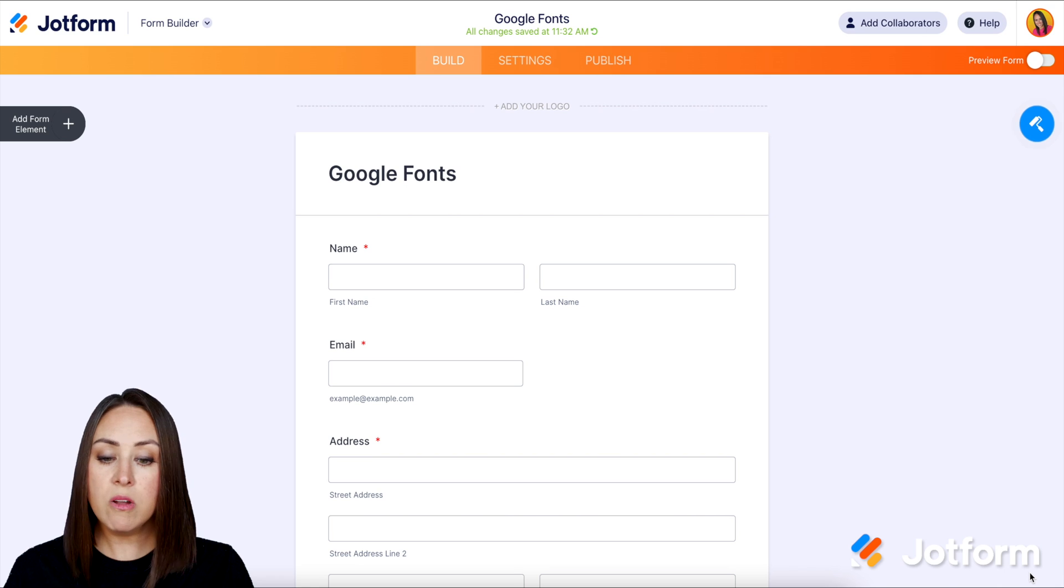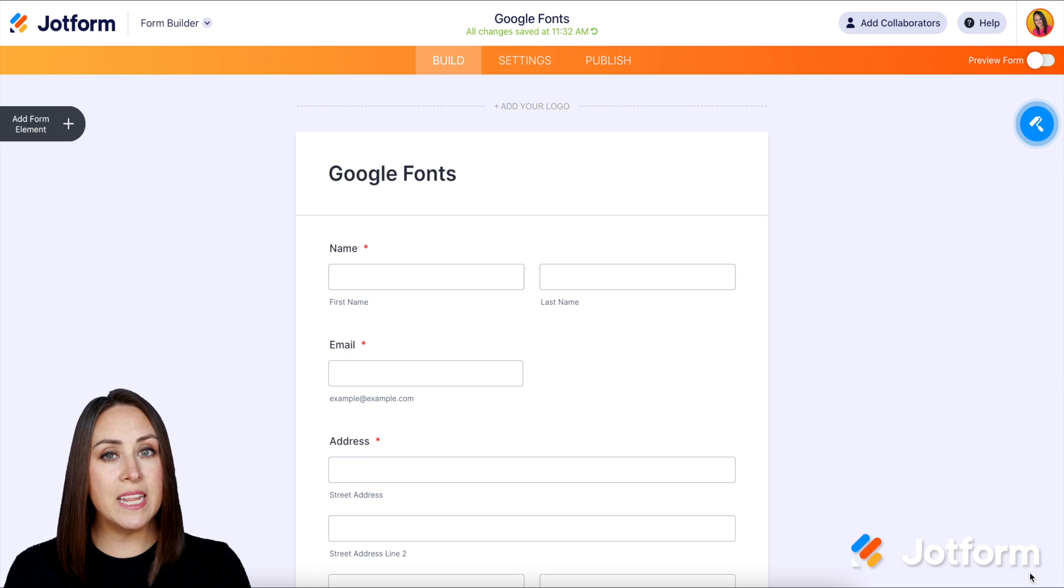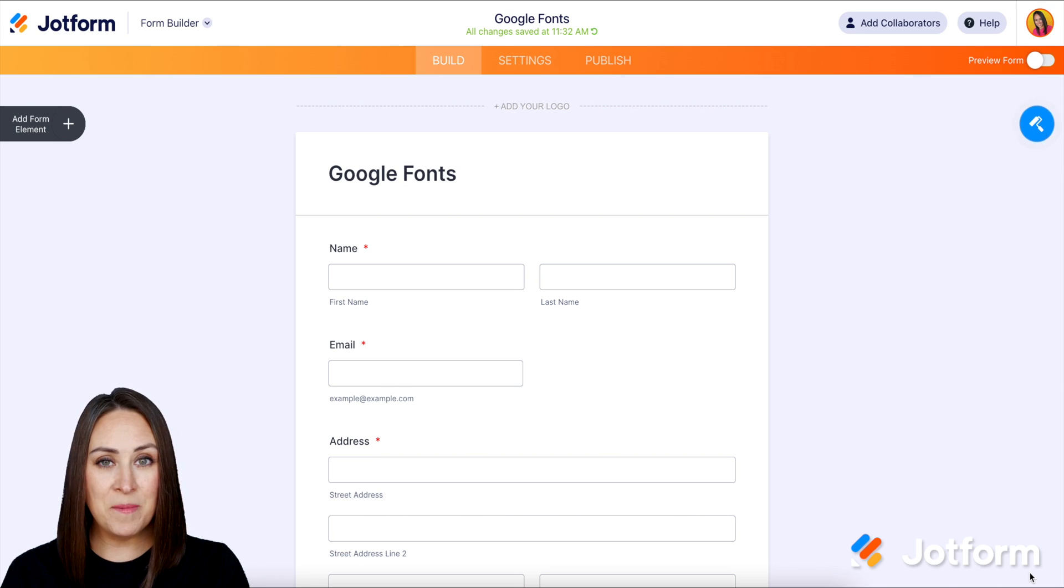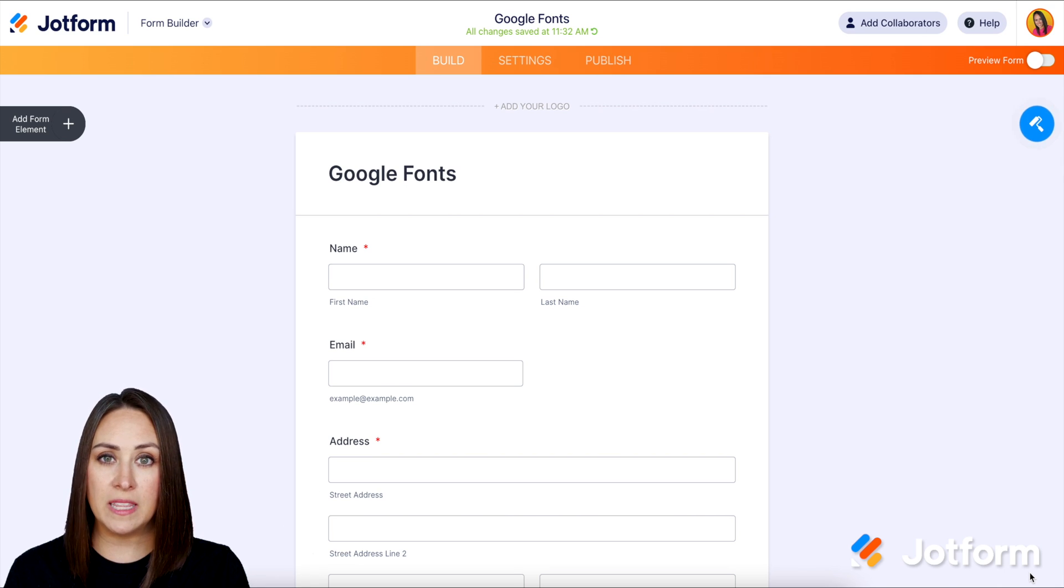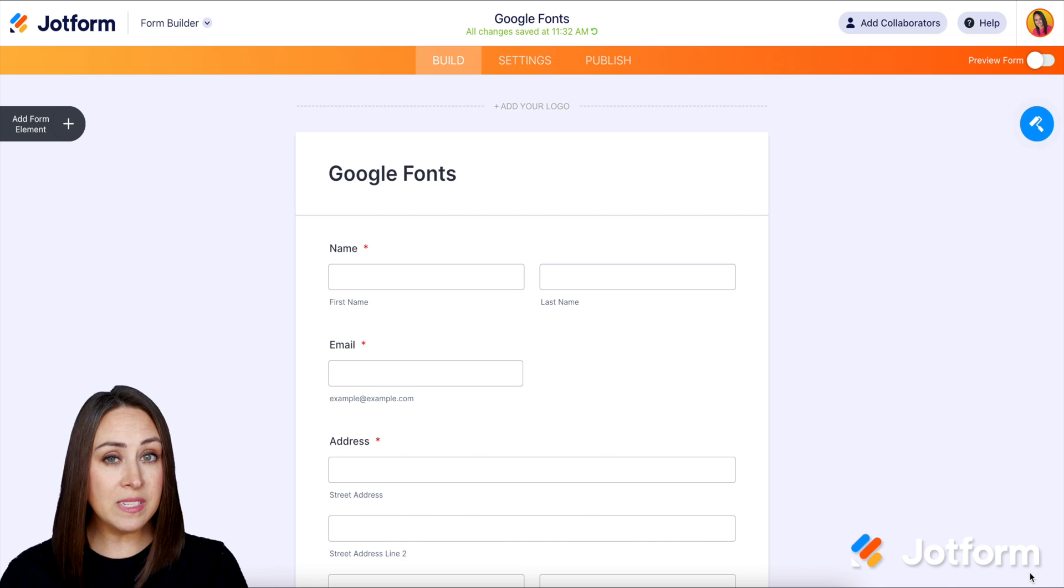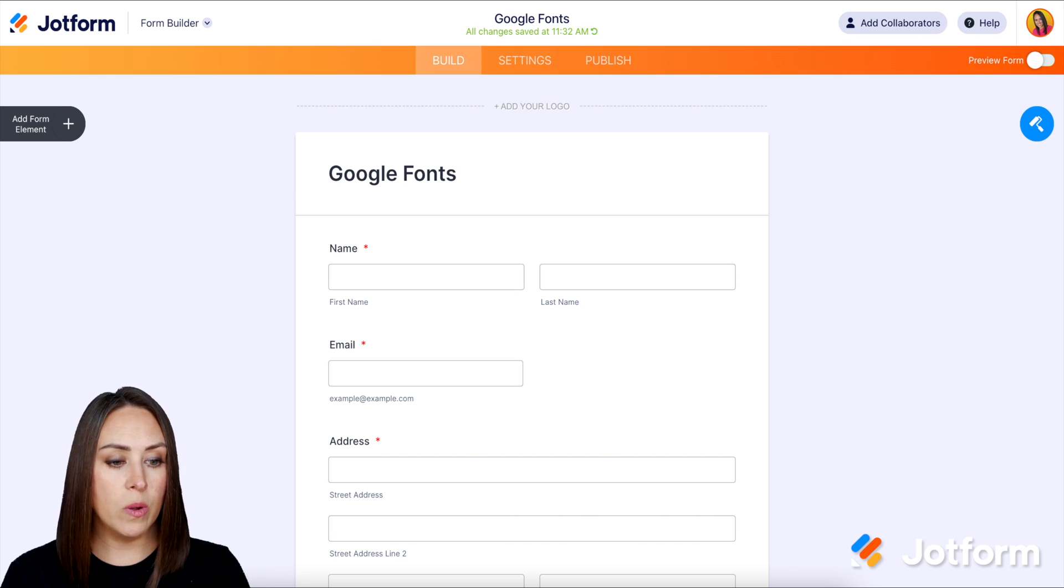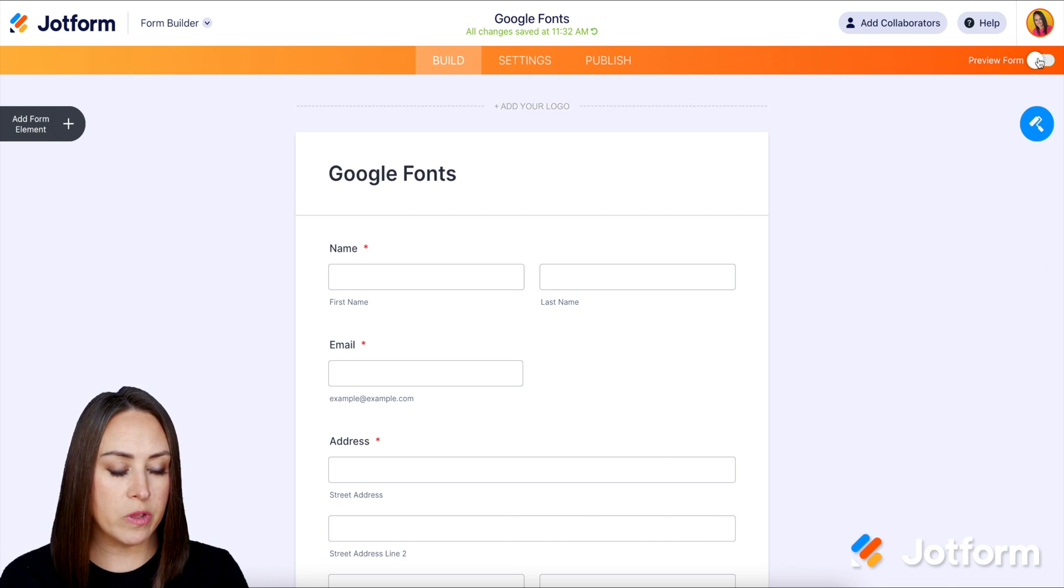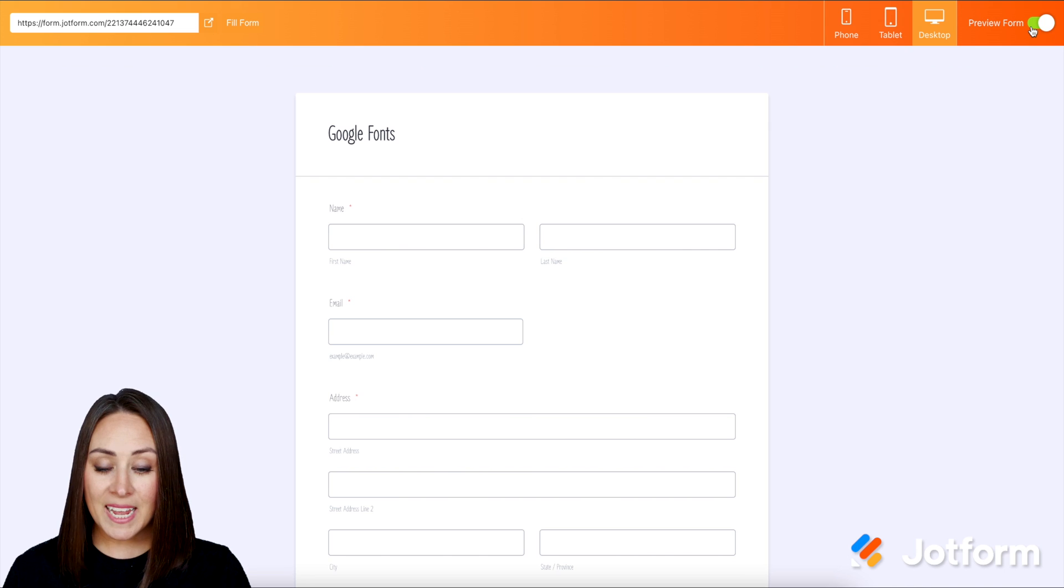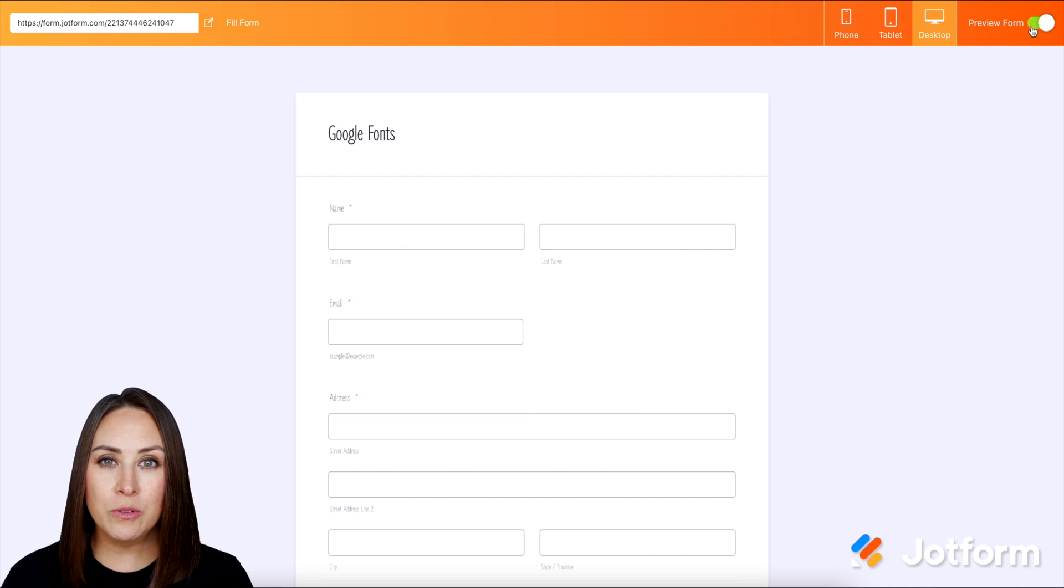Now it's not going to look like anything happened while we're in build mode. Unfortunately, that is what it's going to be like. But if you want to view this, we can choose preview form or you can view your live form. I'm going to choose the preview form. And there you go. There is our Google font.